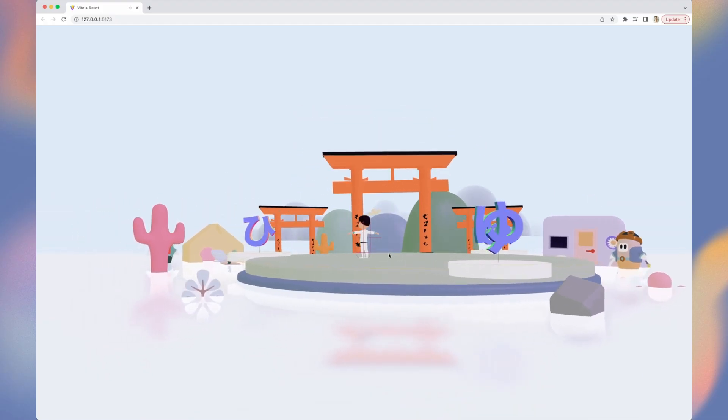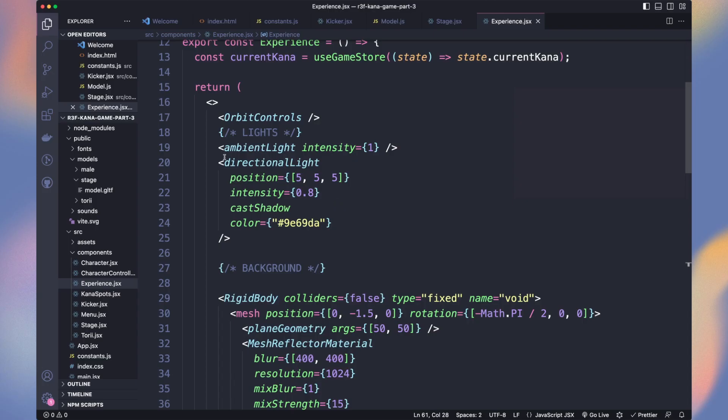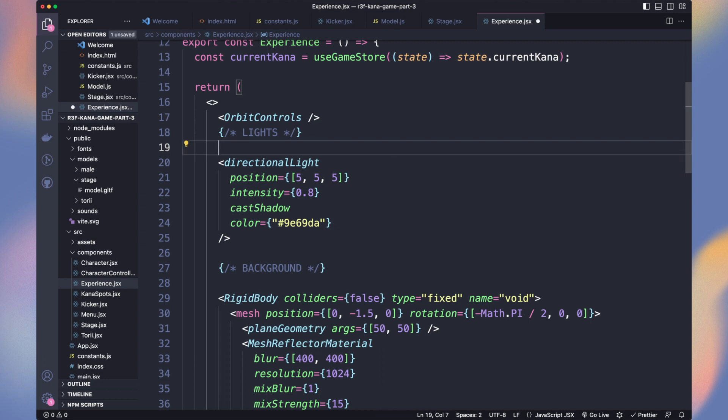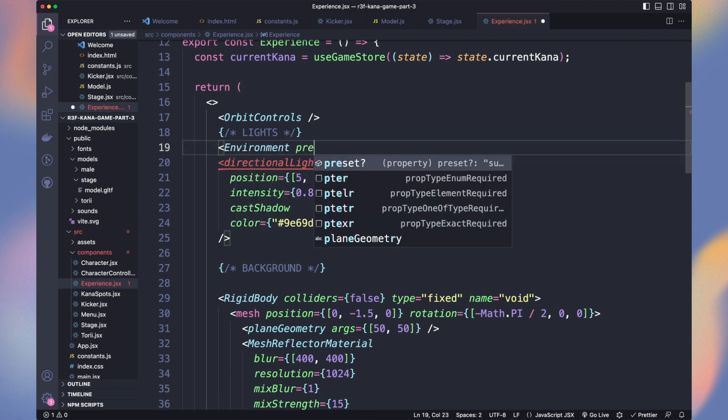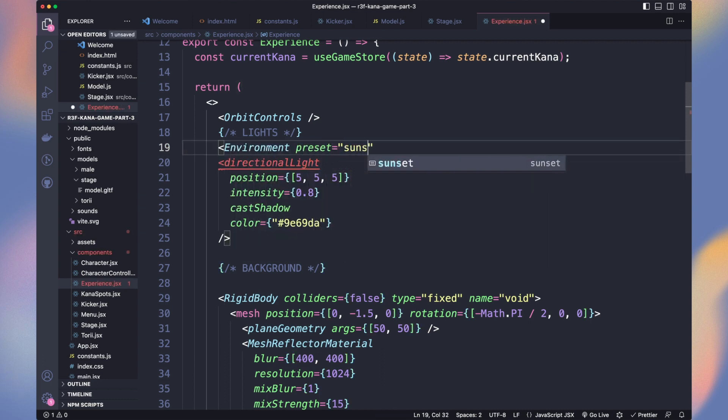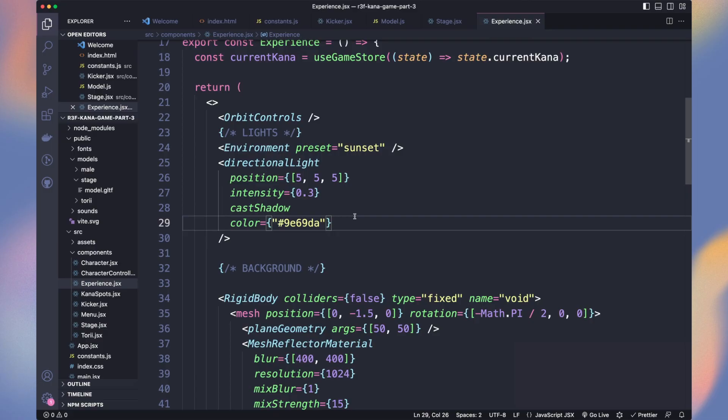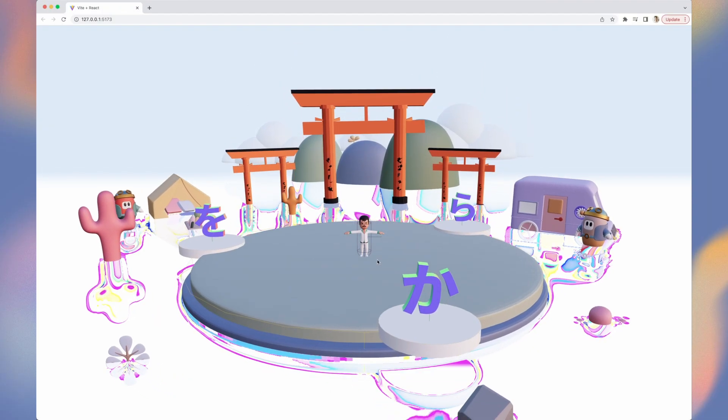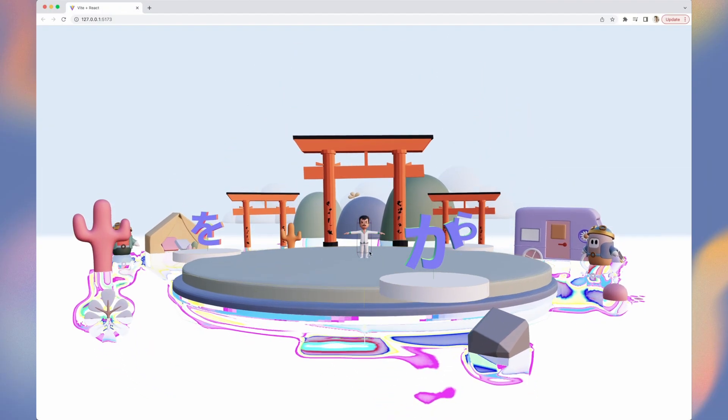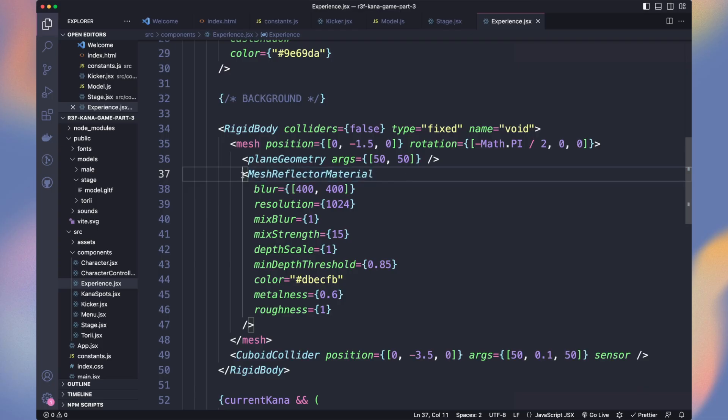Let's fix the lighting by removing the ambient light and using the environment component from the dry library with the sunset preset. We also decrease a bit the intensity of our direction light. Looks good, but our reflection floor is too much exposed. Let's get rid of it.